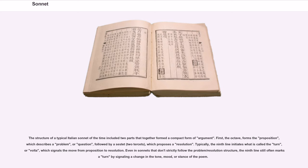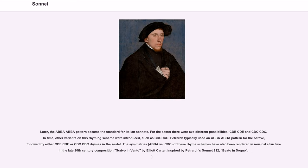Even in sonnets that don't strictly follow the problem/resolution structure, the ninth line still often marks a turn by signaling a change in the tone, mood, or stance of the poem. Later, the ABBA-ABBA pattern became the standard for Italian sonnets. For the sestet there were two different possibilities, CDE-CDE and CDC-CDC. In time, other variants on this rhyming scheme were introduced, such as CDC-DC-D.